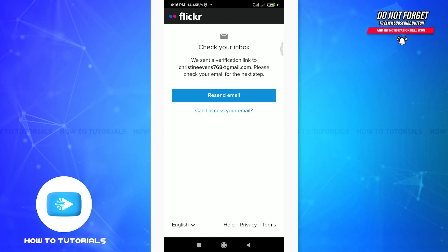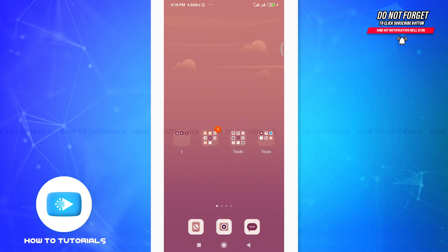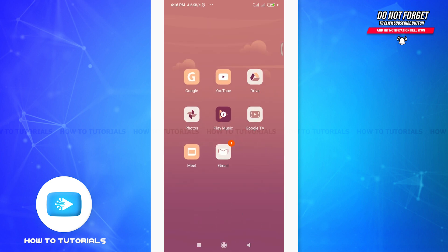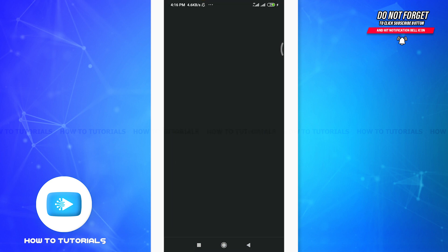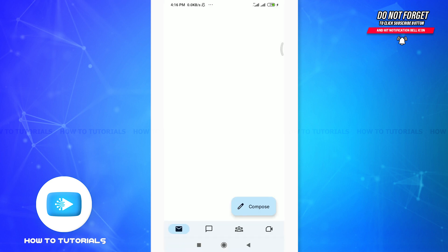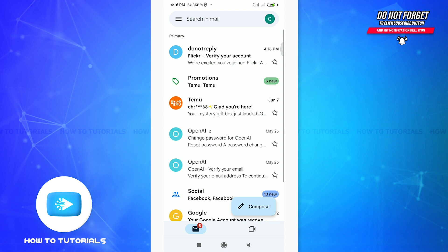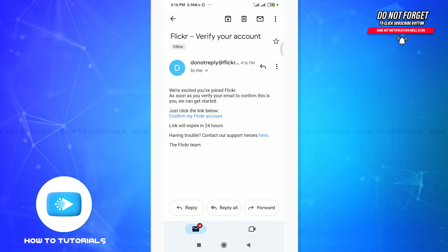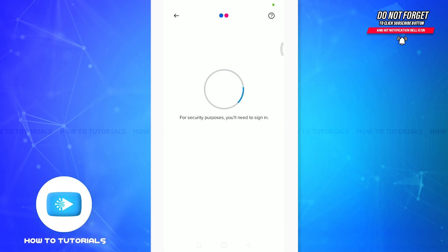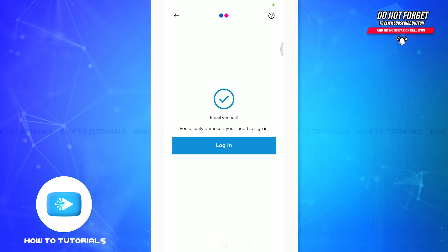So you can see that now you need to check your inbox because they have sent a verification link to our email address. I'm going to go to my email address, you can also do the same. So on the top you can see that here is a notification by Flickr app for verifying our account. So tap on it and then tap on this confirm my Flickr account option.